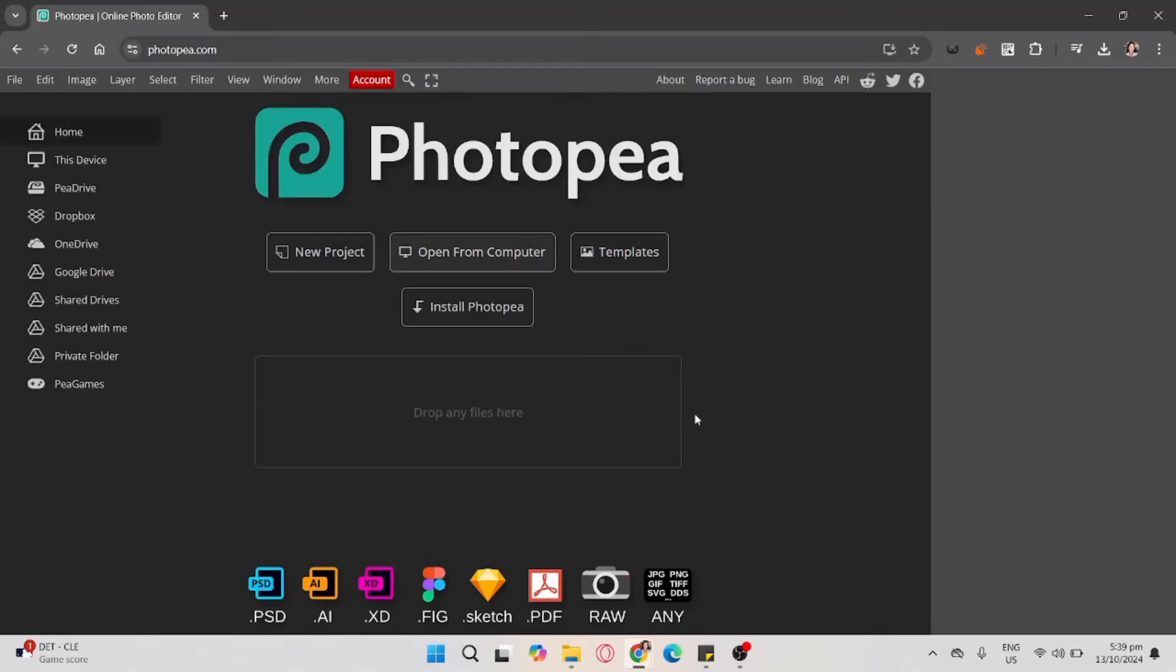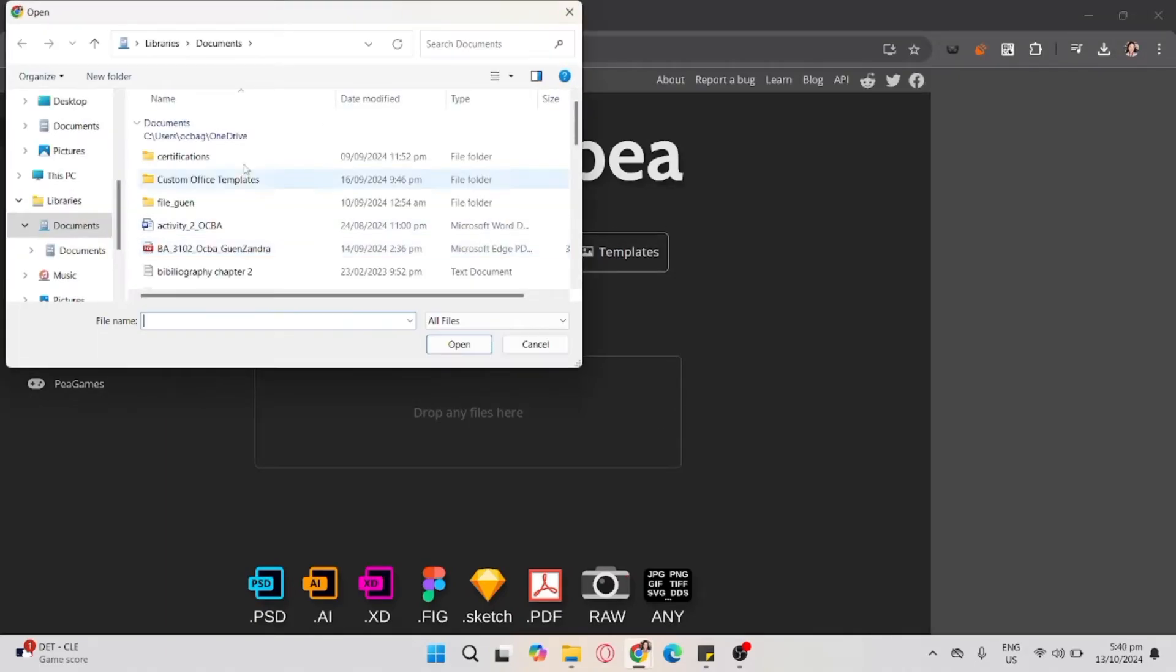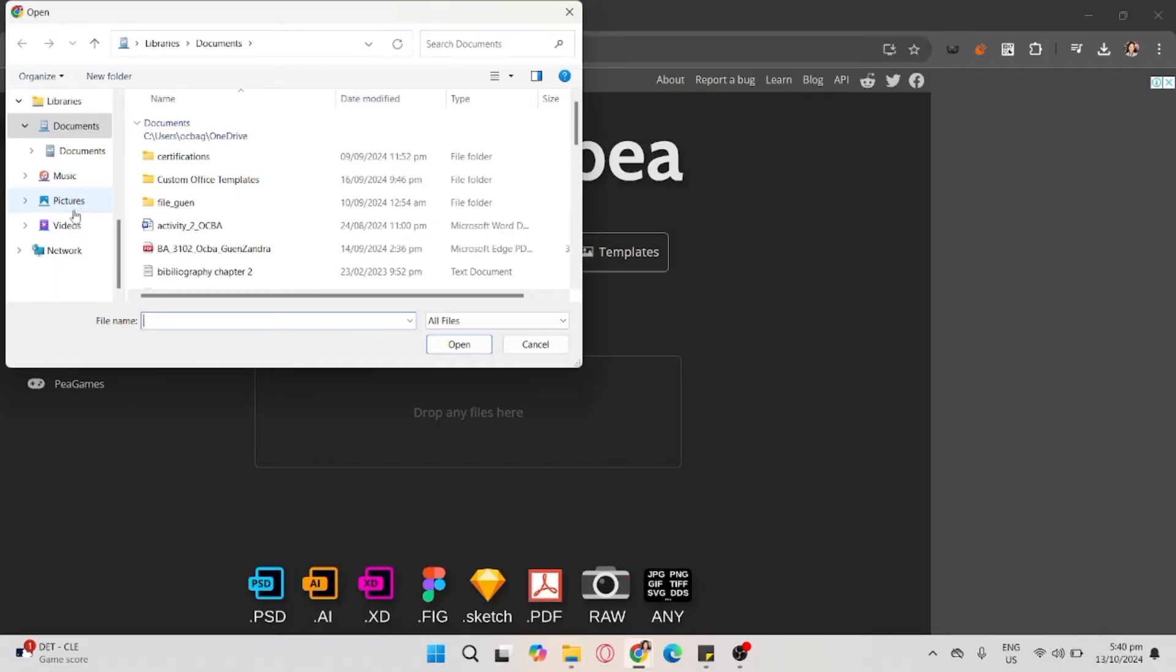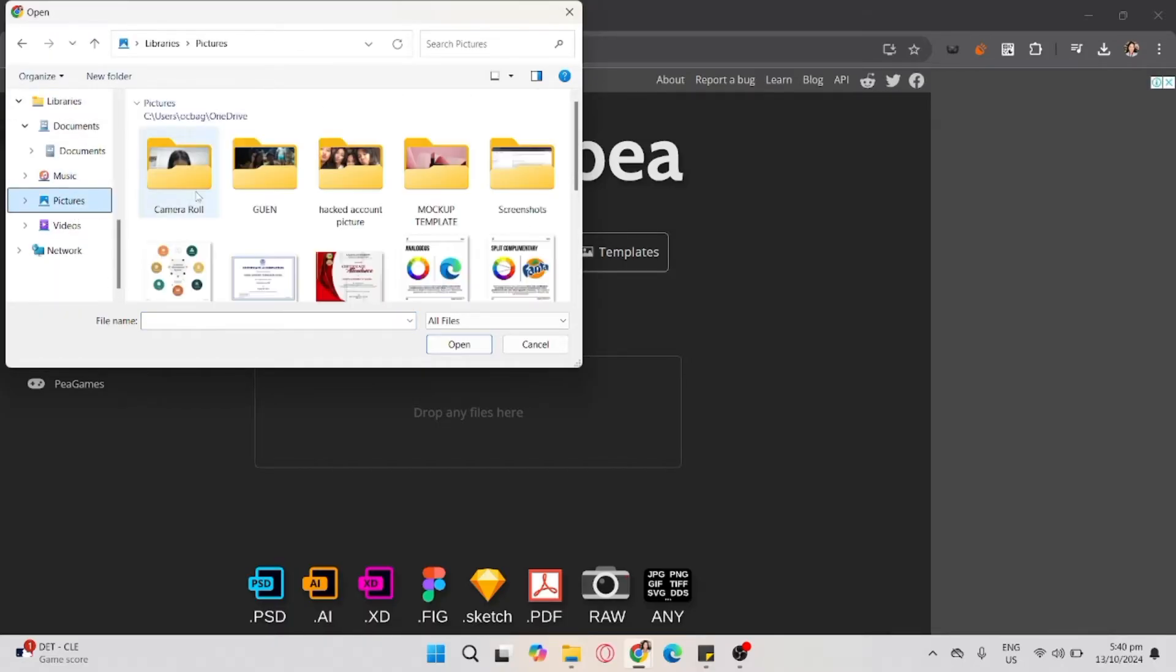To use Photopea for mock-up, click open from computer, then find the product you want to mock-up with your design.